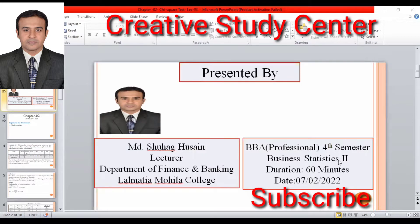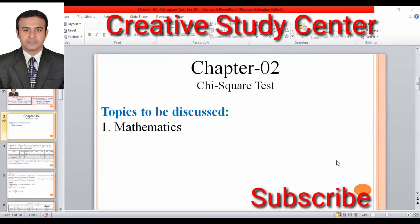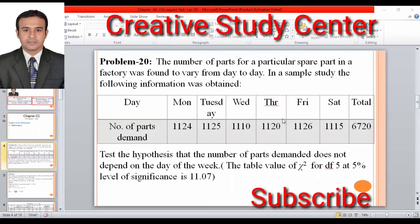Business Statistics Part Two — subject to a chi-square test. This is a scale elective problem. Problem 20: the number of parts for a particular spare part in a factory was found to vary from day to day.